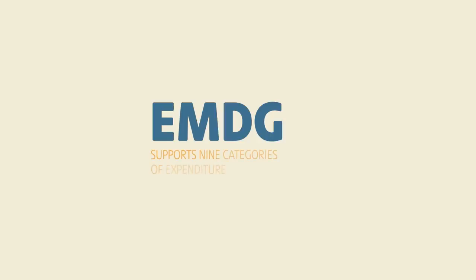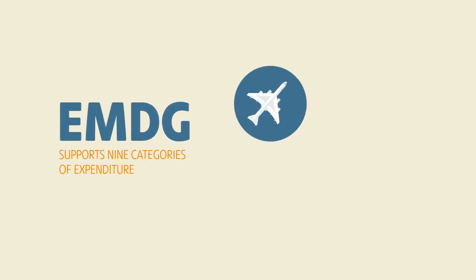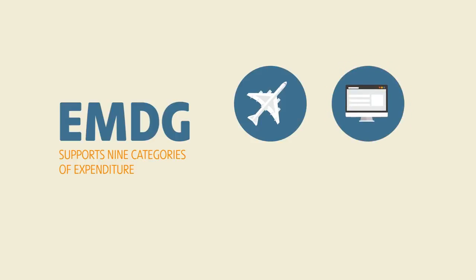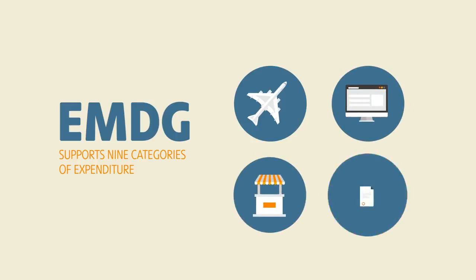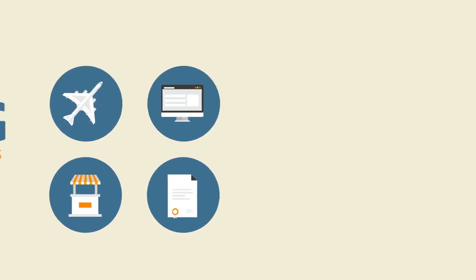EMDG supports nine categories of expenditure. These categories cover expenses like travel, website costs, trade fairs, and intellectual property registration costs, to name a few. Further videos in this series provide information on these expenditure categories.